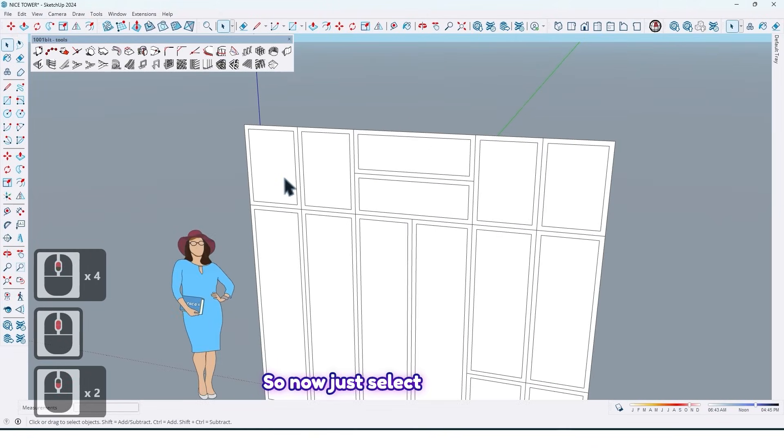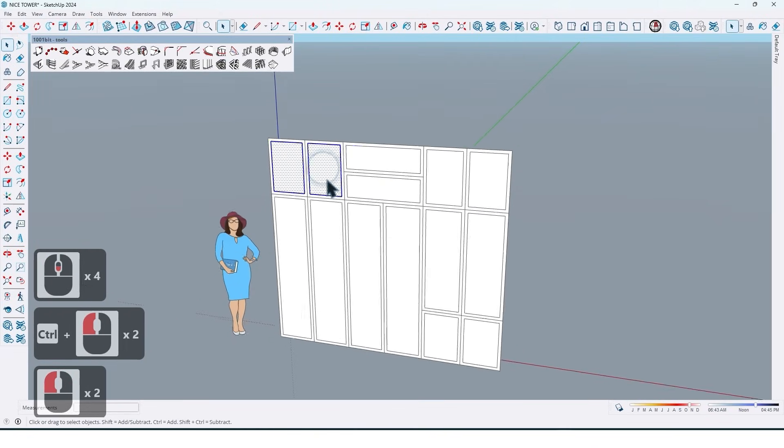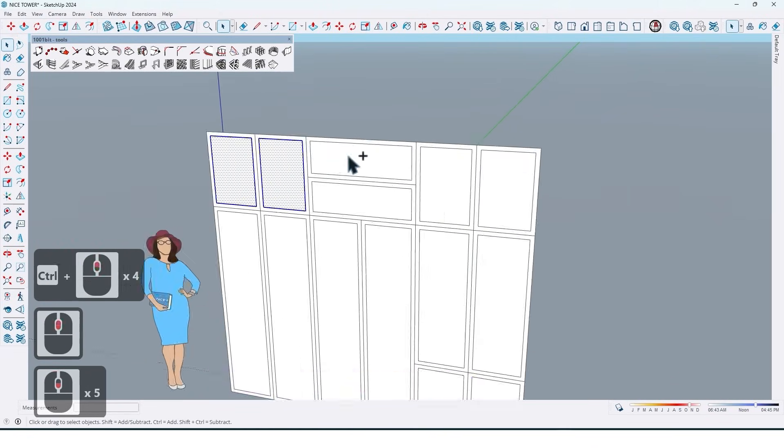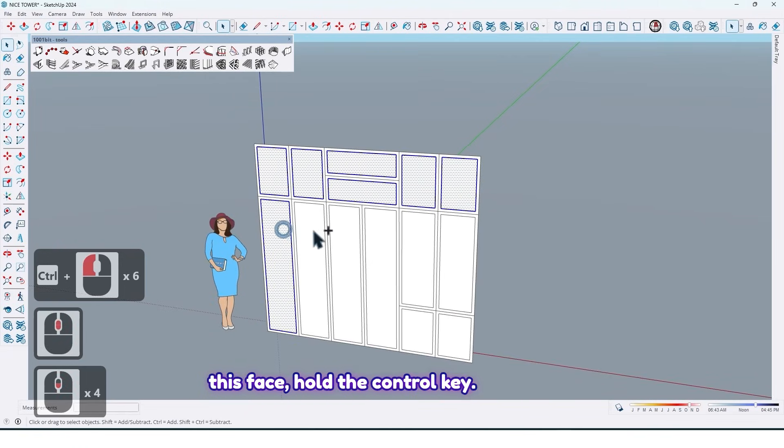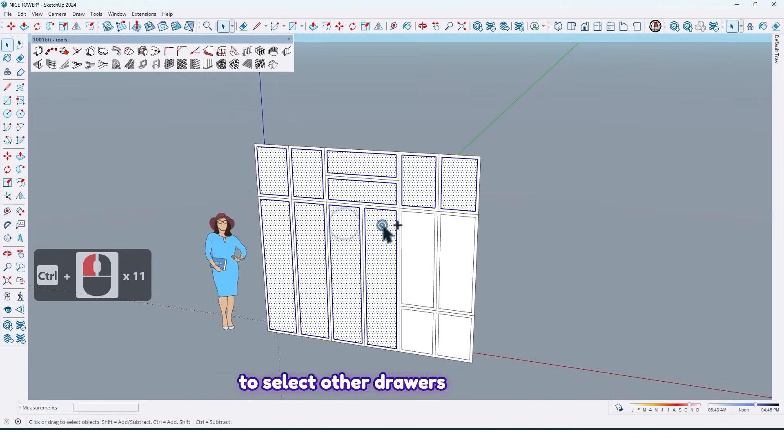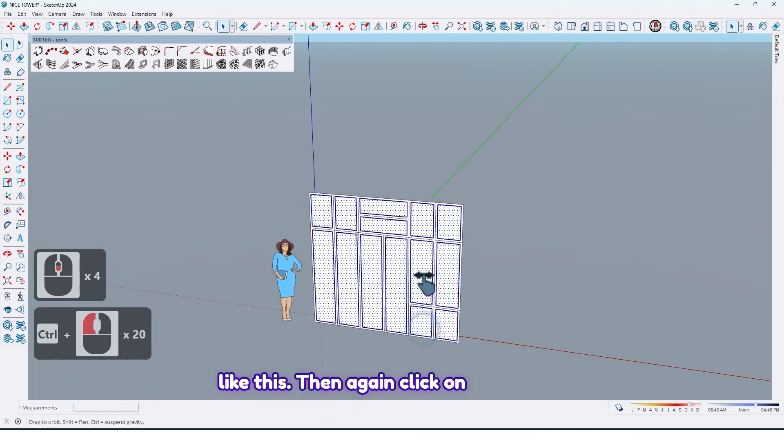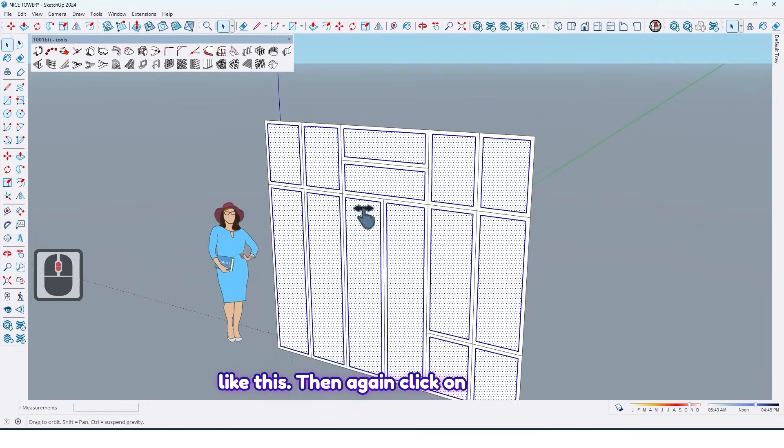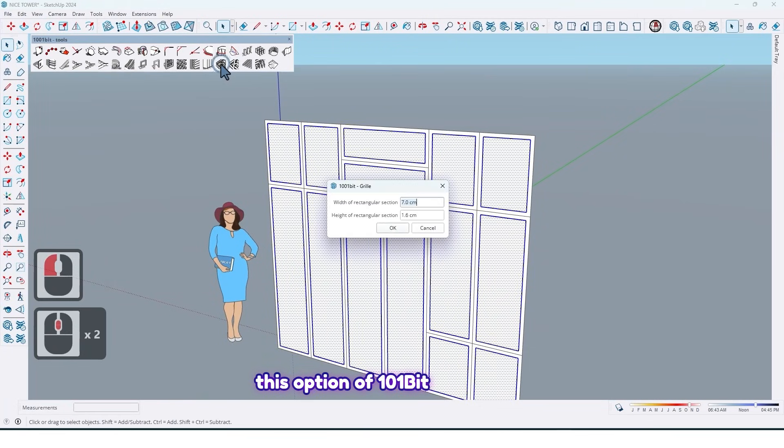And this one too. So now just select this face, hold the Ctrl key to select other doors like this. Then again click on this option of 1001 bit tools plugin.